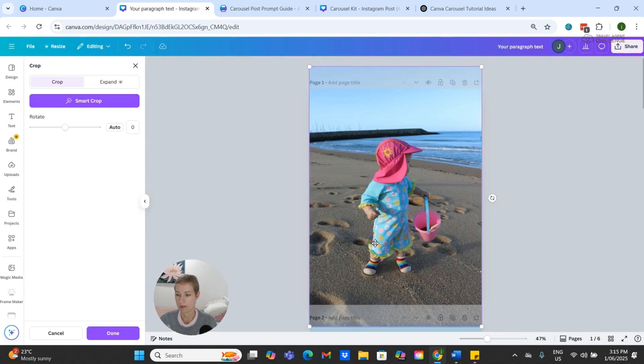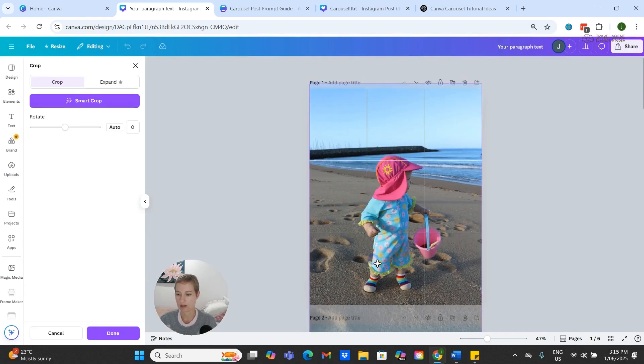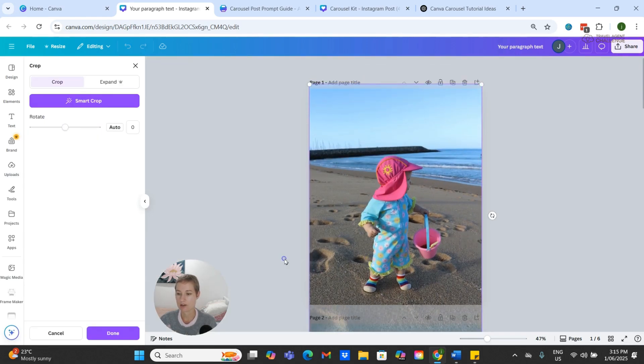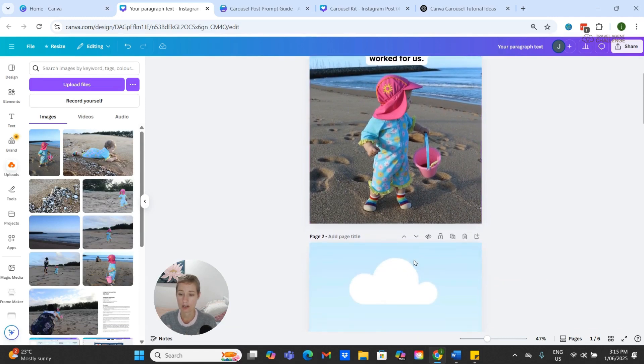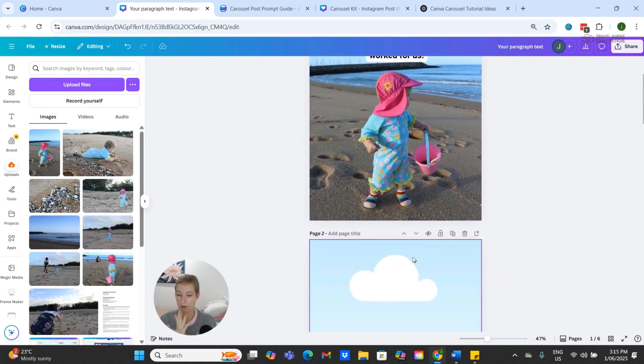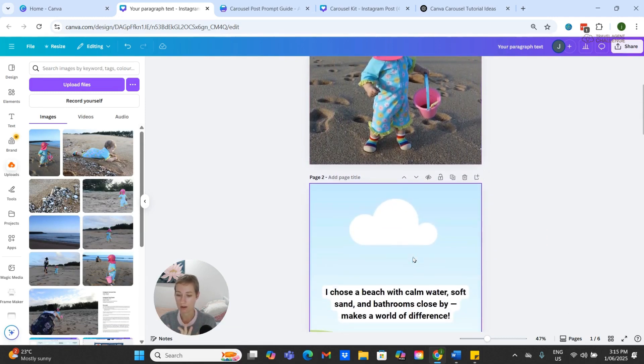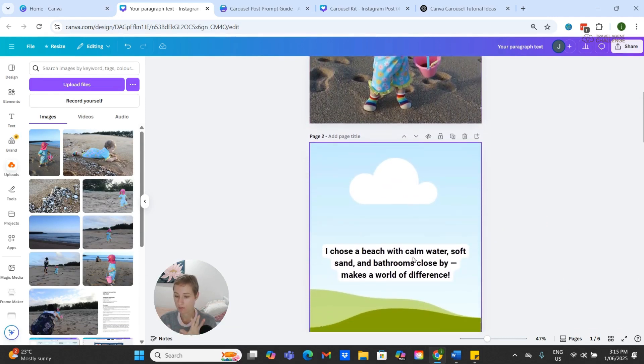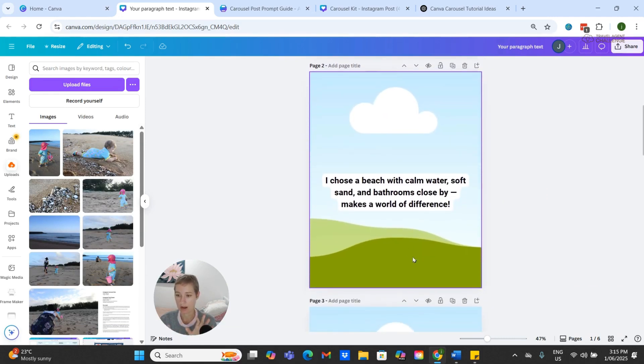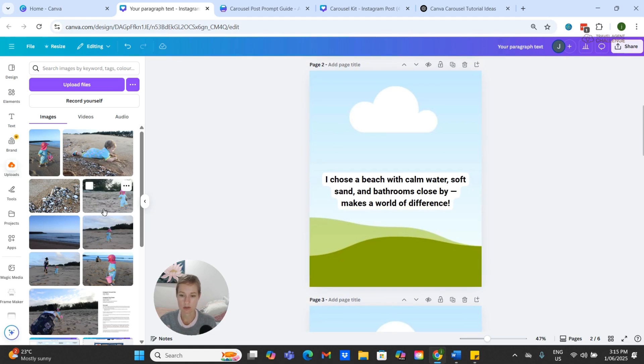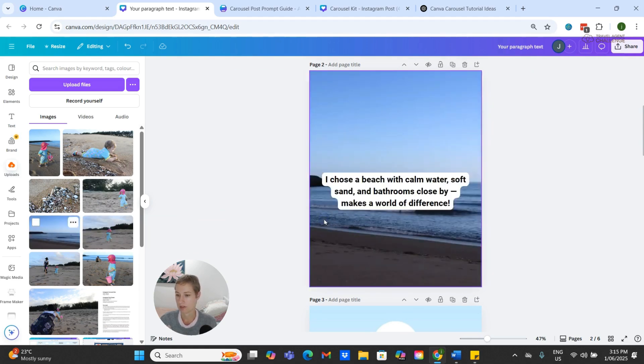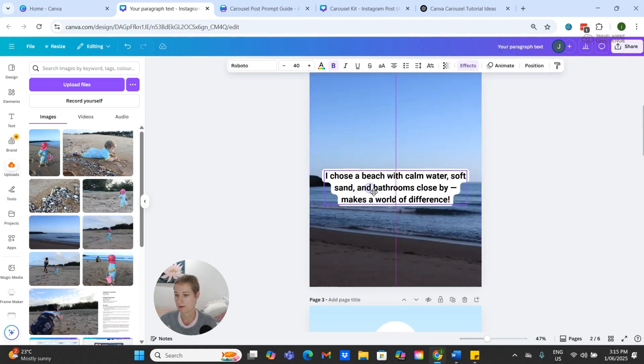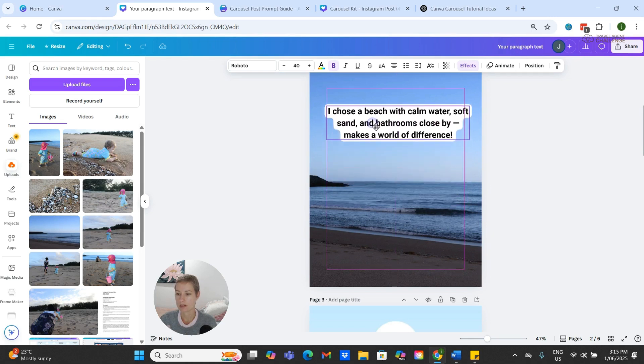You can see I can just double-click and rearrange and move the image around so that it suits what I want it to do. Let's use this one.